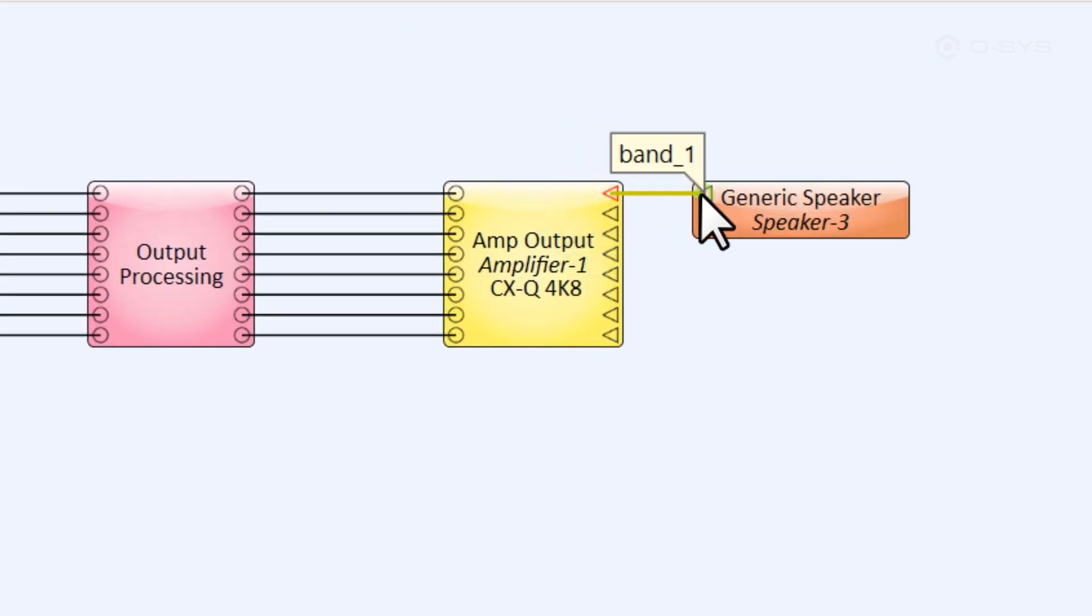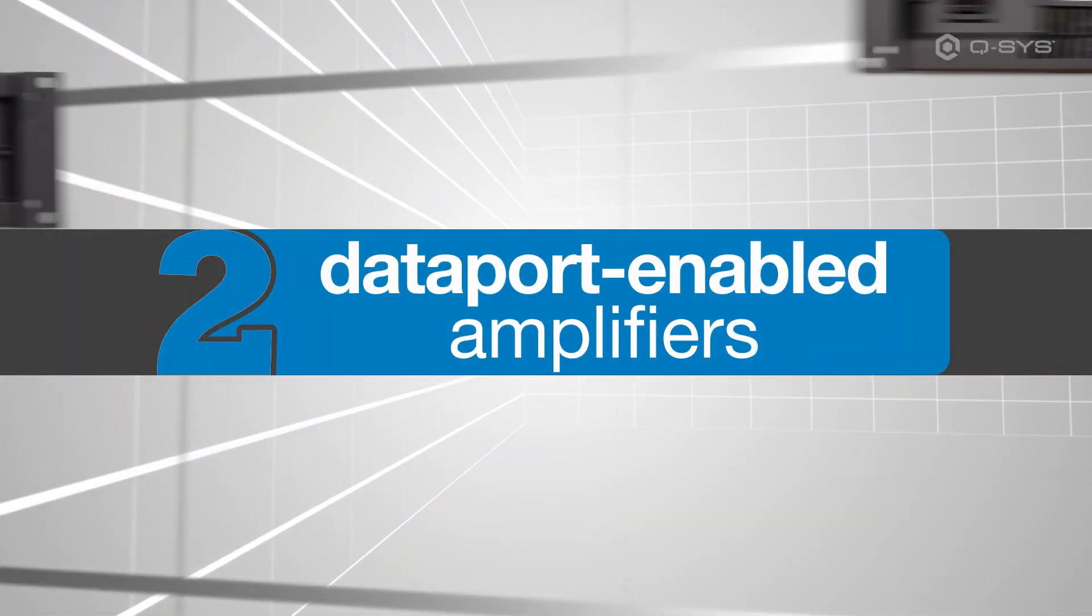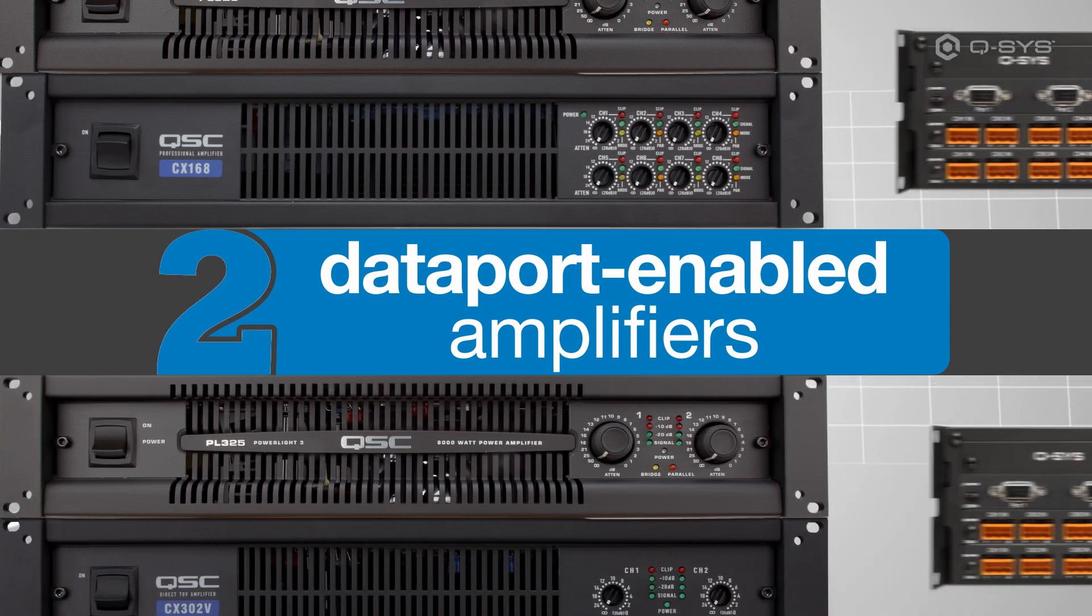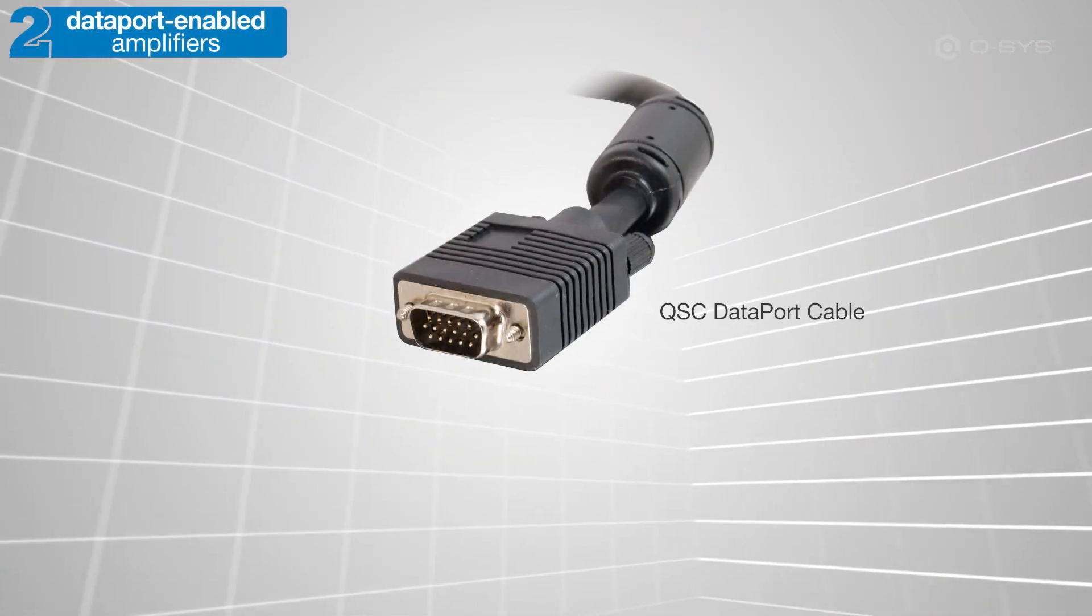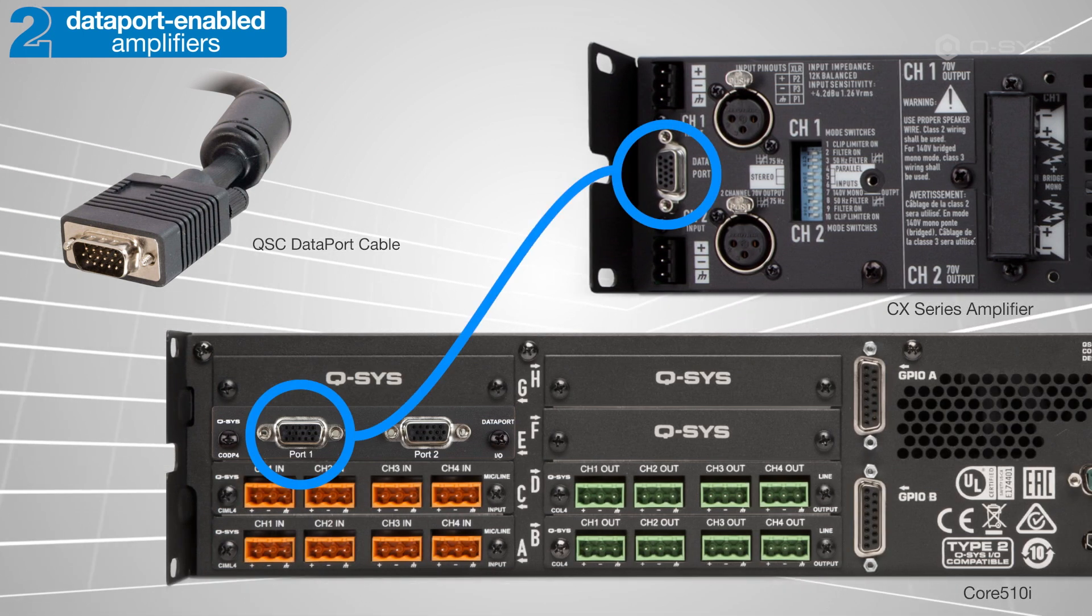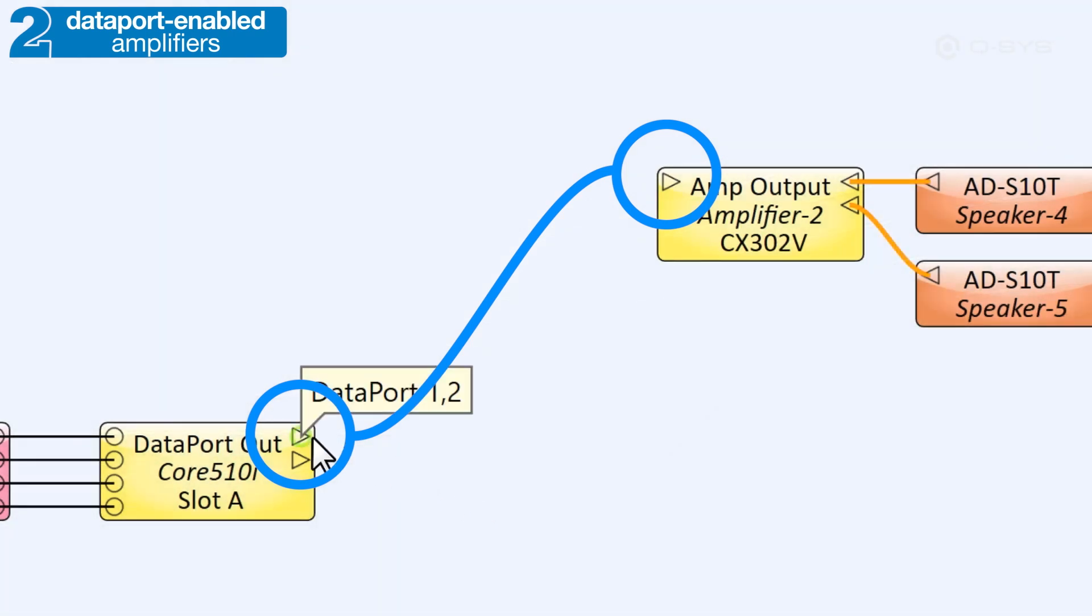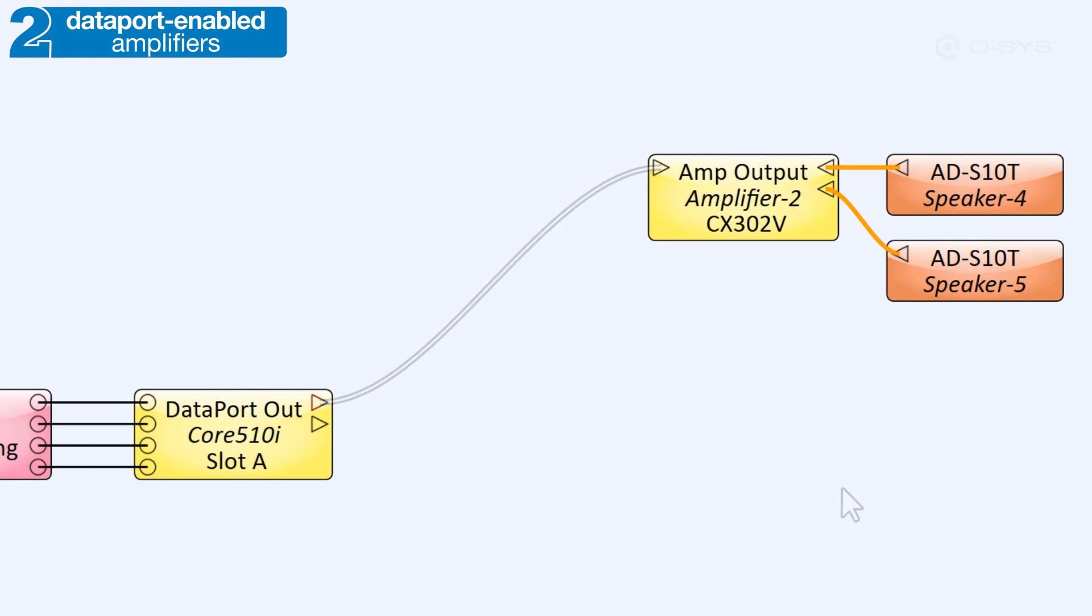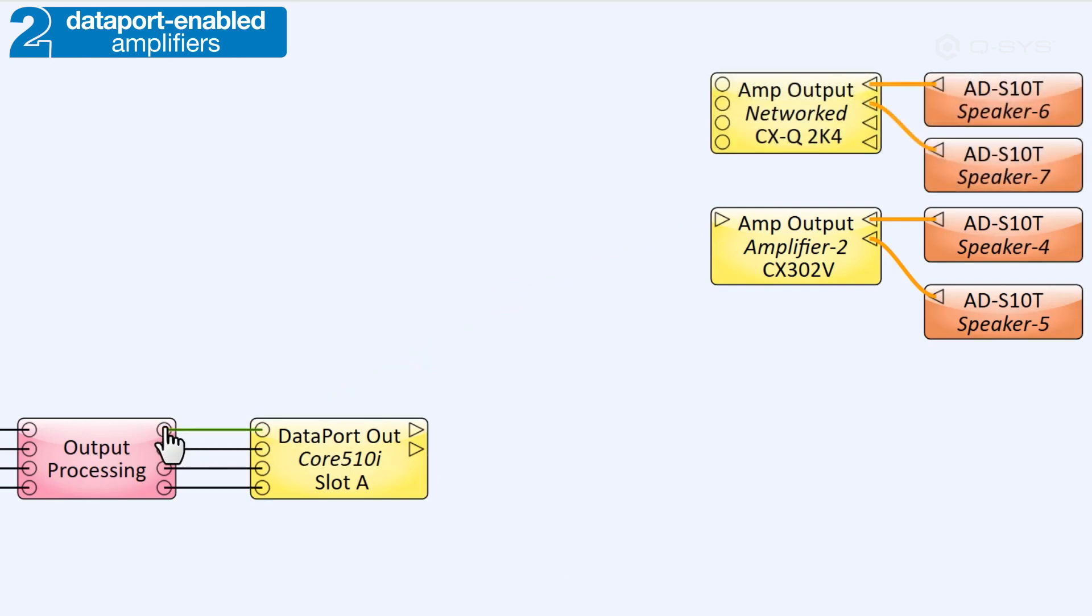An alternative to using network QSC amplifiers would be to use a legacy Dataport-enabled QSC amplifier, which can be connected to your Q-SYS system through a Dataport I.O. card installed in select core models. In this setup, you would use a QSC Dataport cable to connect your I.O. card to the amplifier in the real world, and then make that same connection in the software using these right-facing Dataport pins. You'll notice that Dataport-enabled amplifiers can only receive audio via these Dataport pins, unlike the standard audio pins available on a networked amplifier.